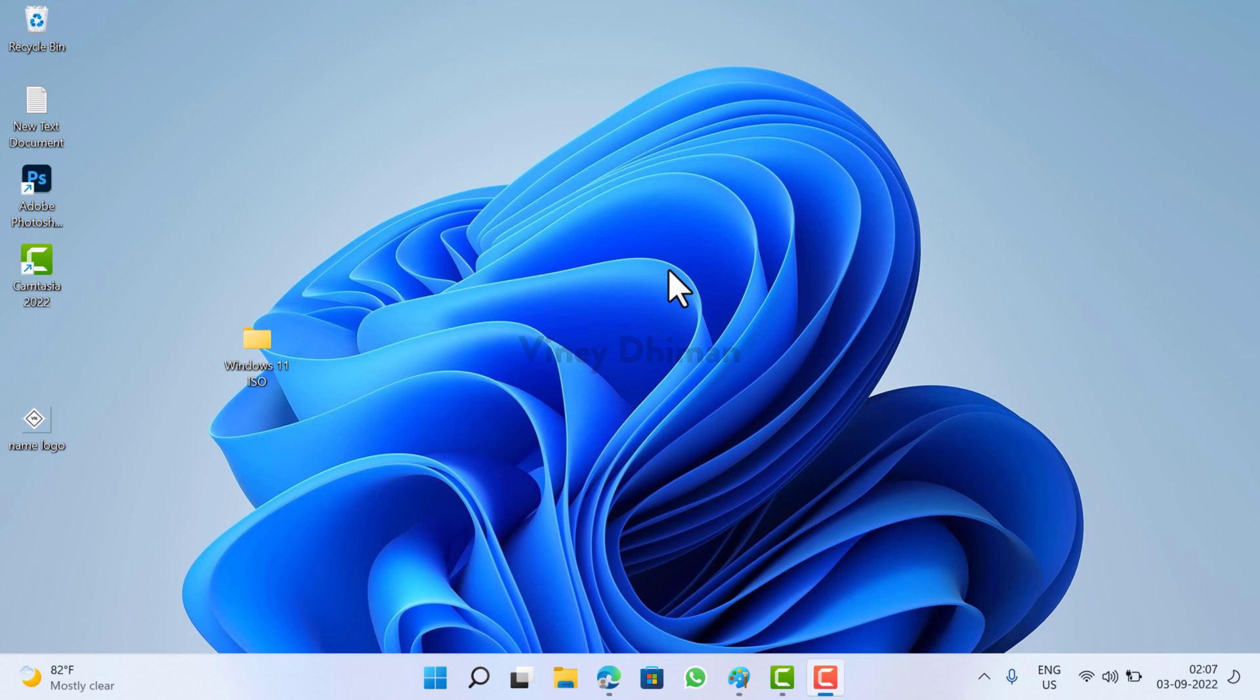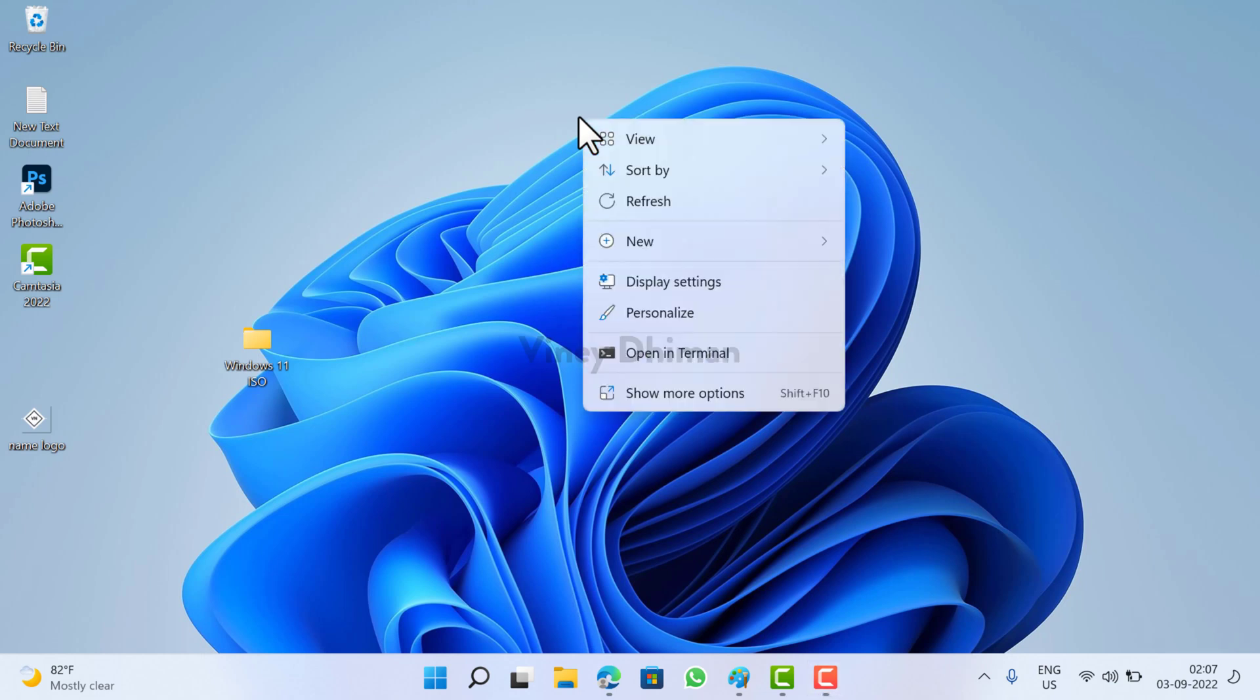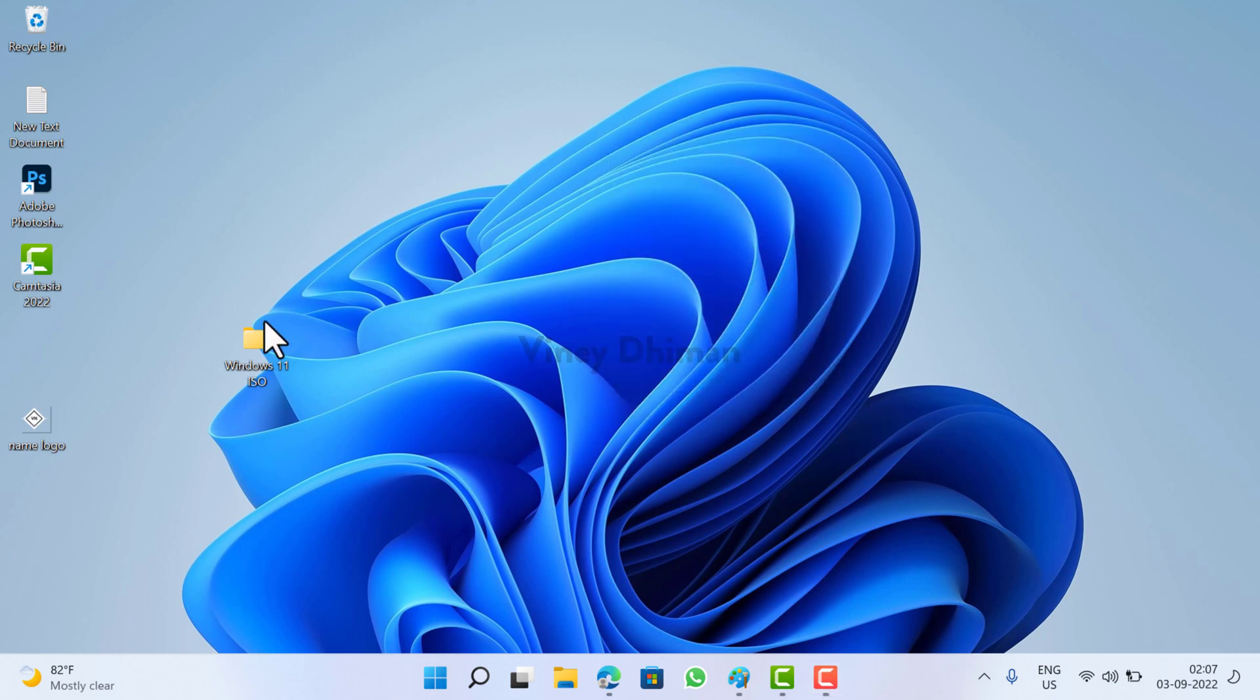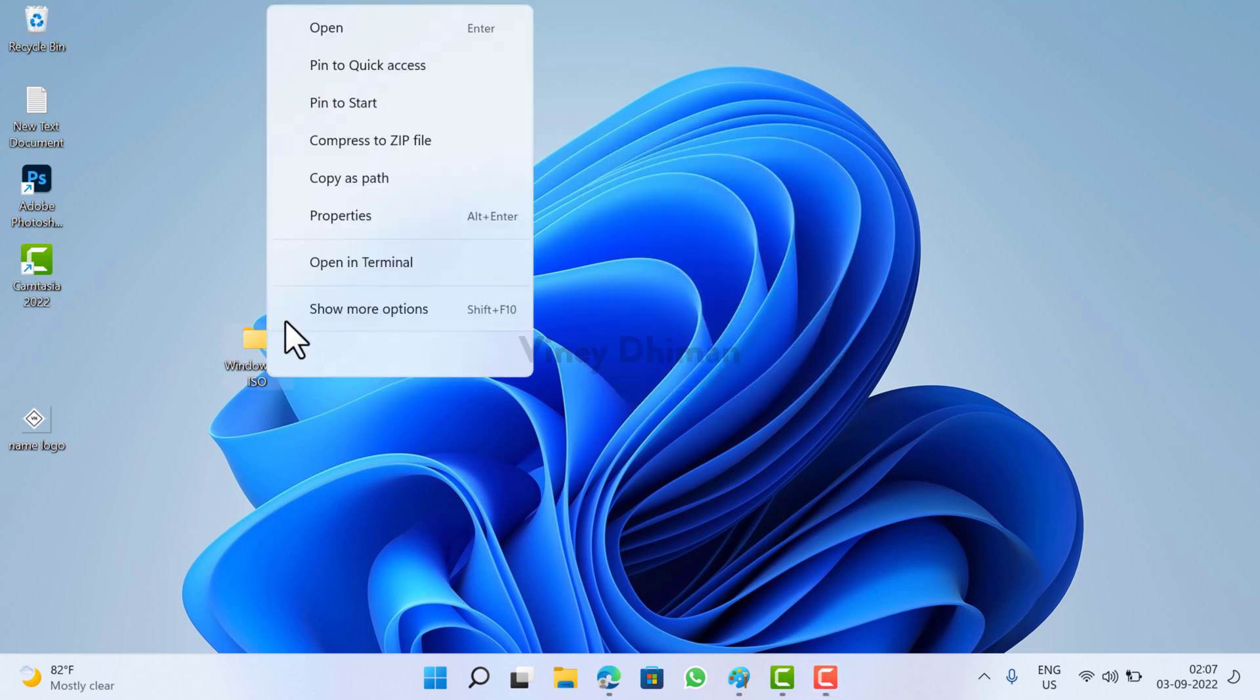there is a new context menu in Windows 11. You can see this is how it looks like.